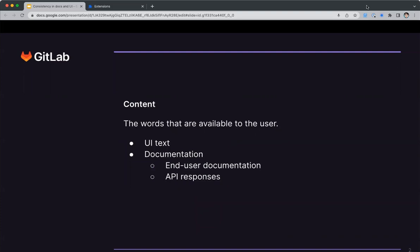By content, I mean the words that are available to the user. For example, text on buttons and popovers in the user interface. Regarding the API, it includes the API's responses.